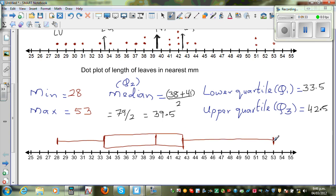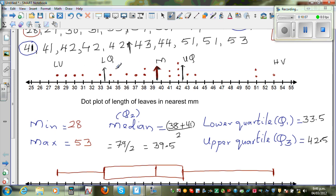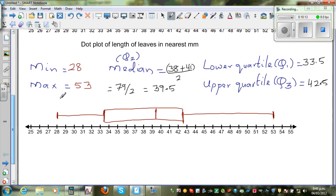Now if you want to describe the shape of the graph: if you look to the left of the box compared to the right of the box — or from the median — the data on the right of the median is almost all clustered together, very close to the median. Whereas on the left of the median, they are comparatively more spread out.